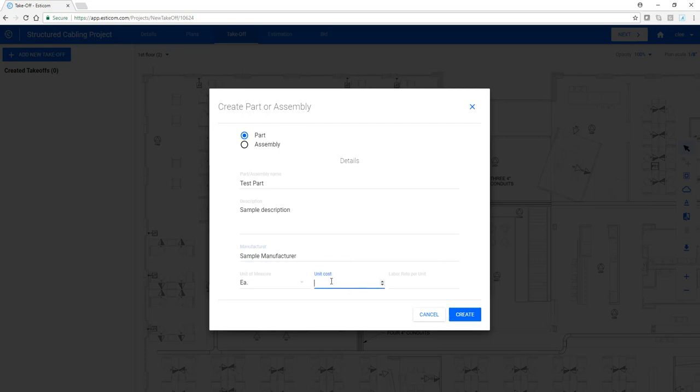The unit cost, so $5, that's your internal cost to purchase the item. And then the labor rate. We're going to assume 10 minutes for this particular item.